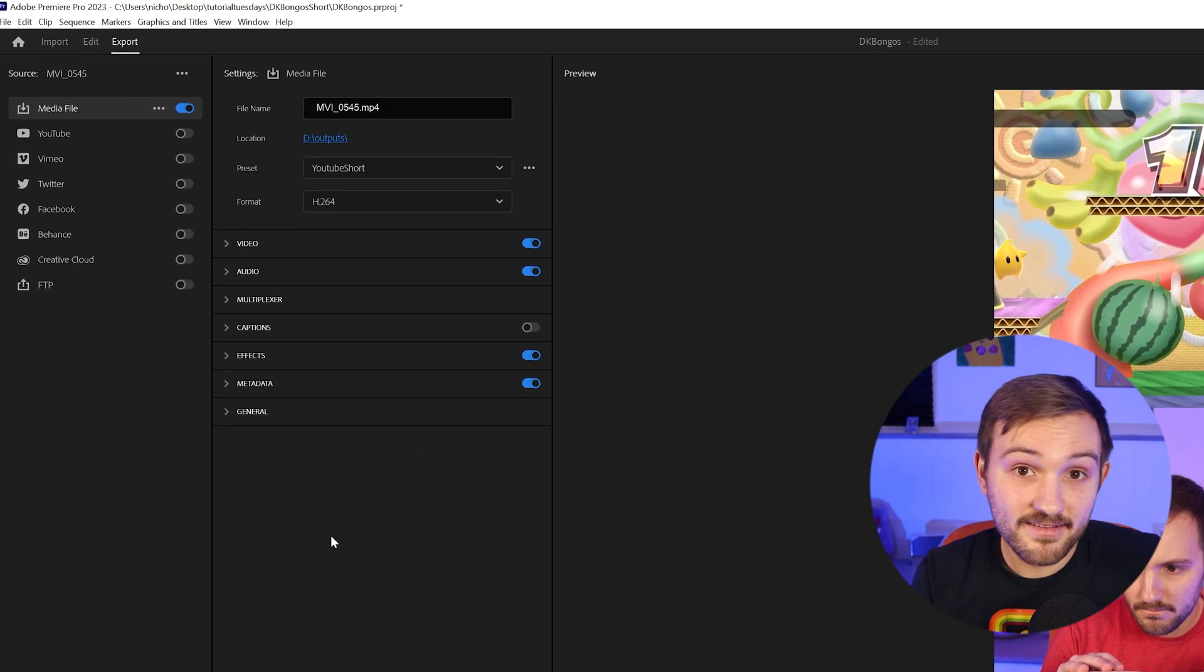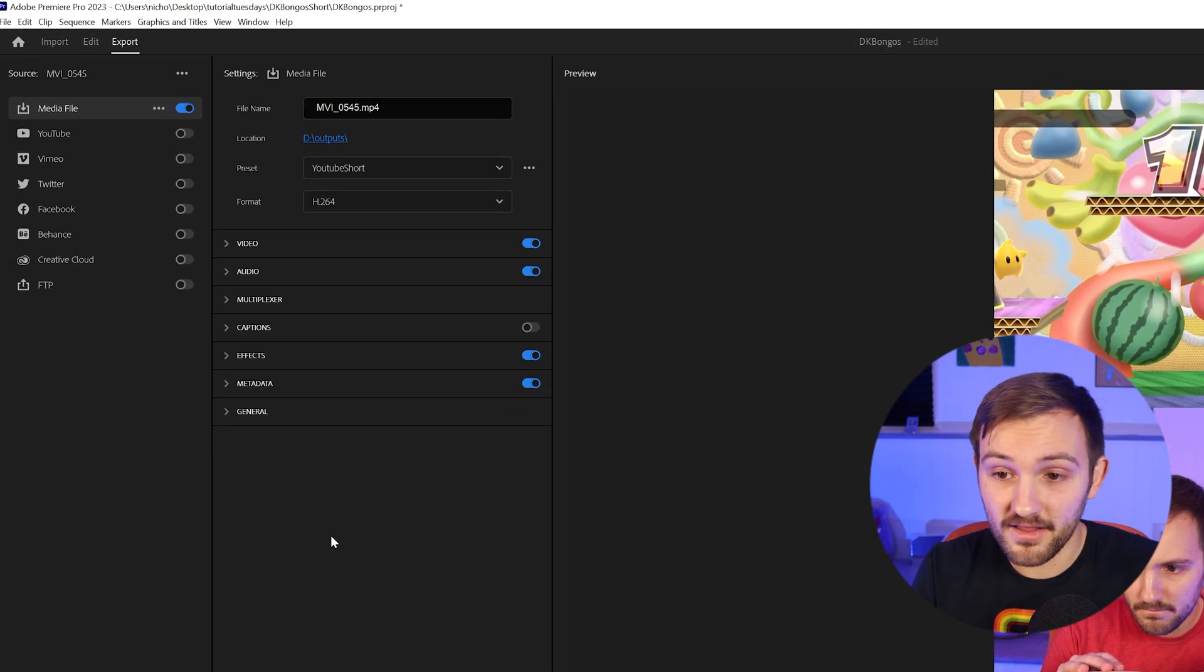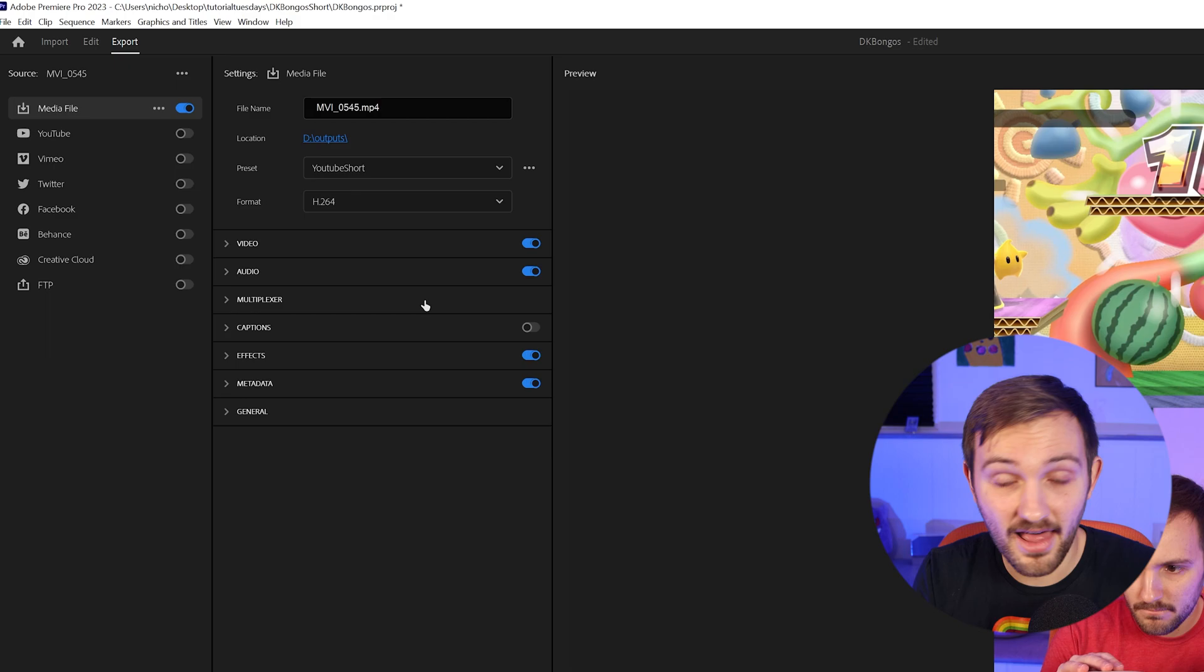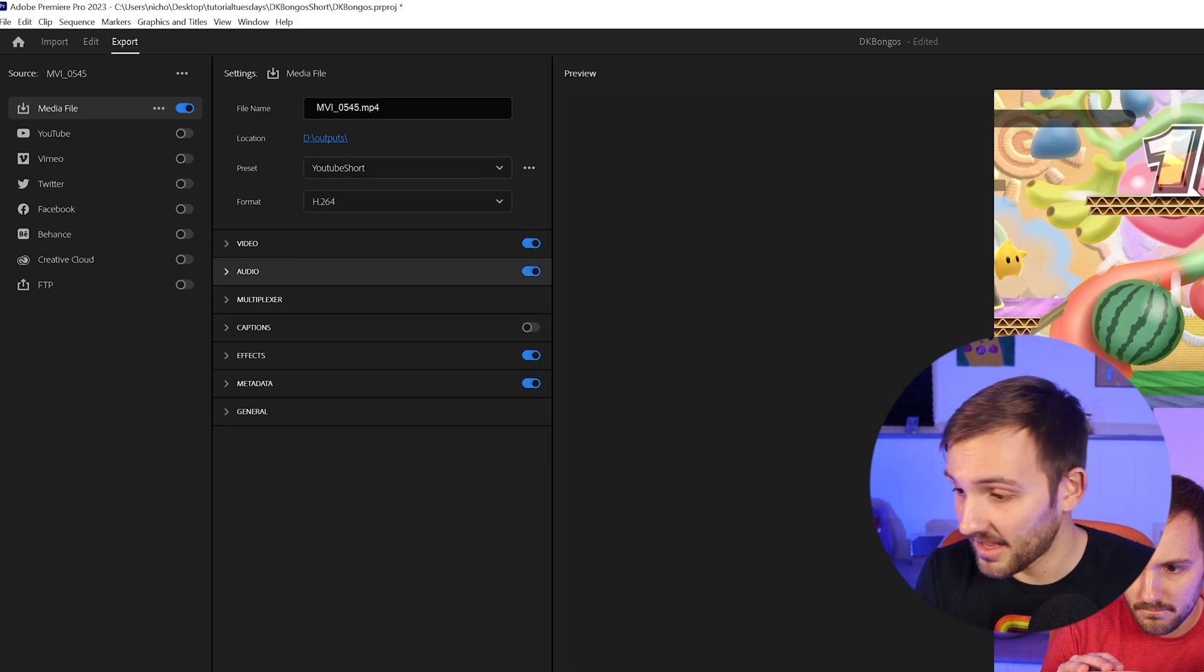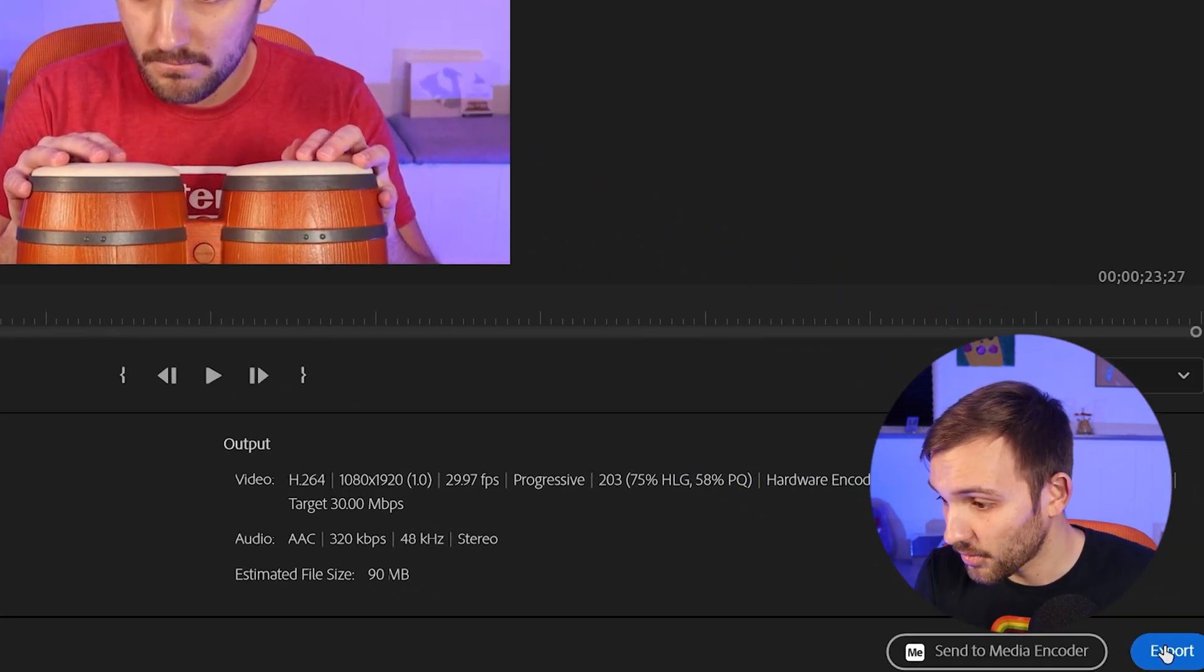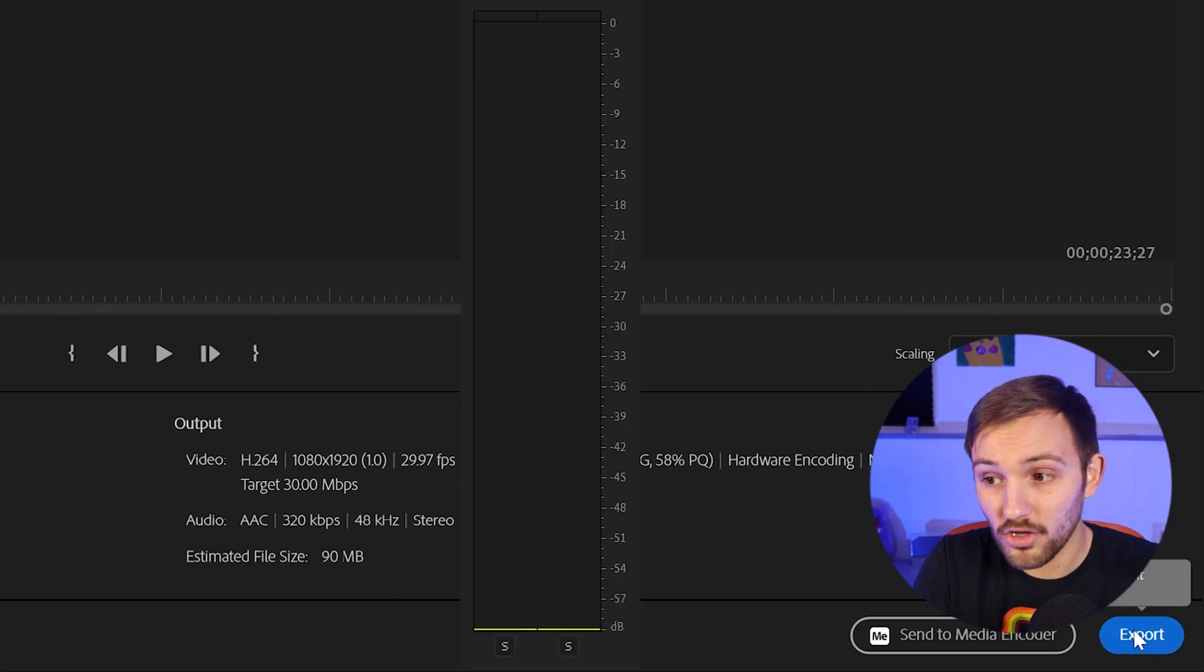And then the next time you are exporting something, you can just select that from the preset, hit export, and then you should be good to go.